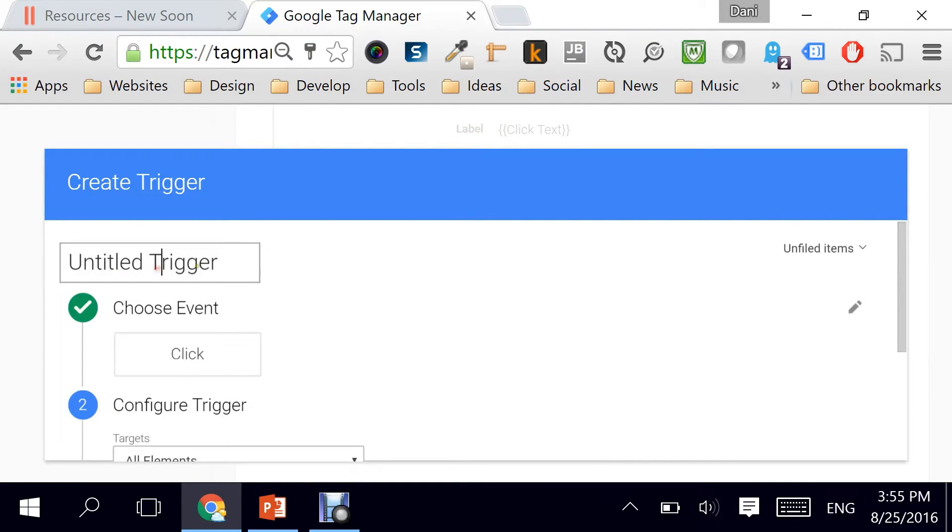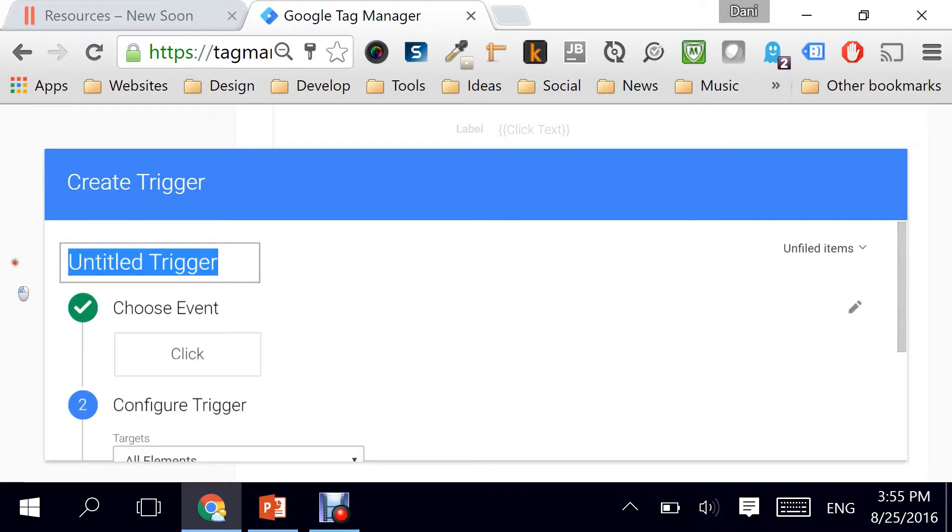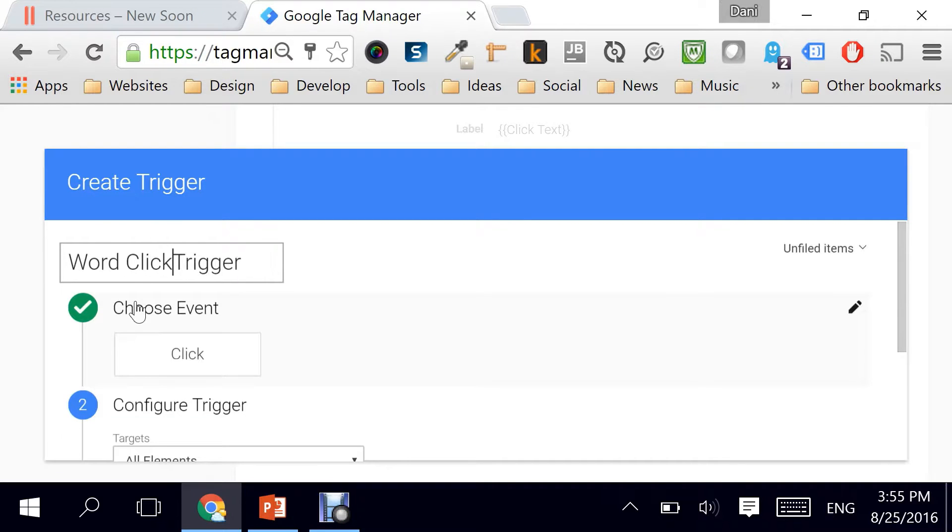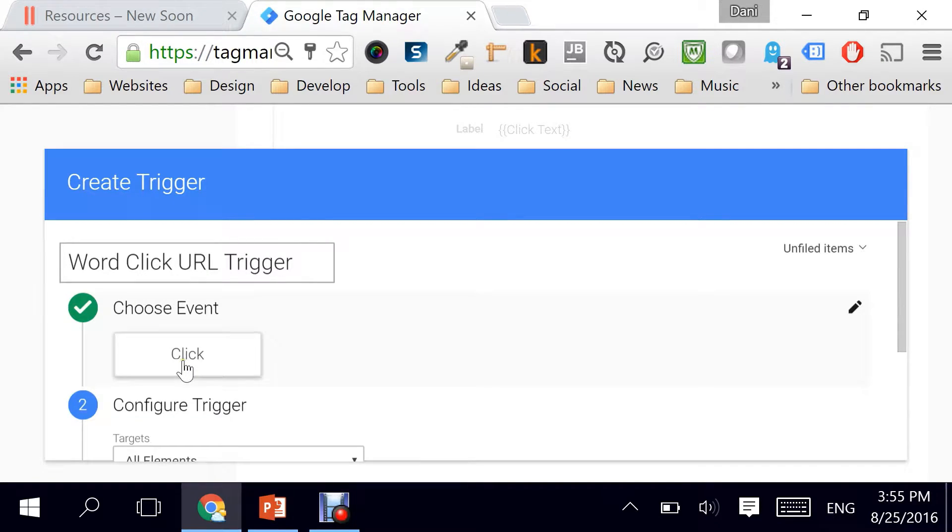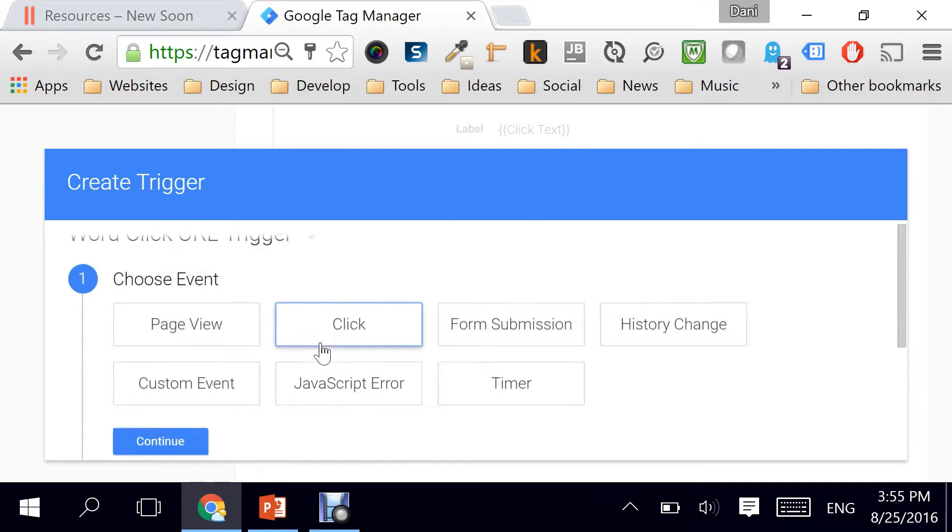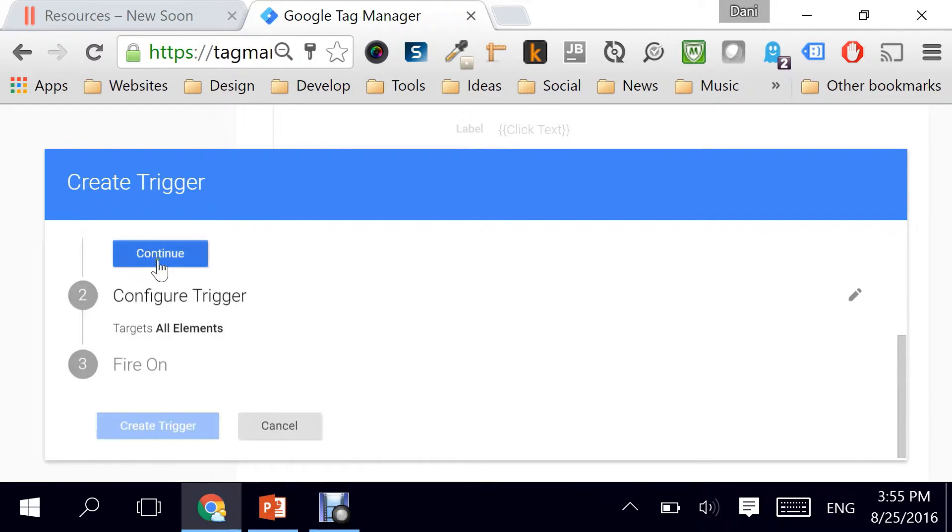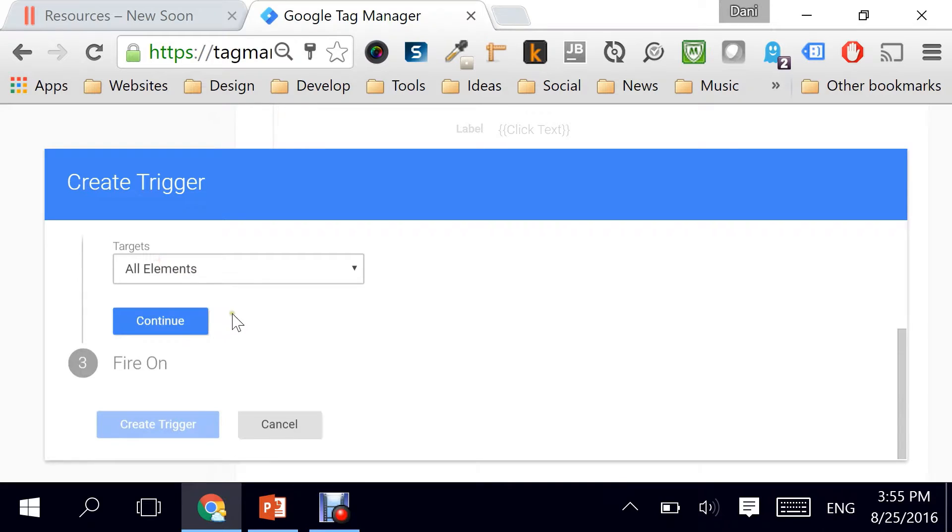Let's give our trigger a name. I'm going to call it word click URL trigger. Obviously it's of type click. Next.